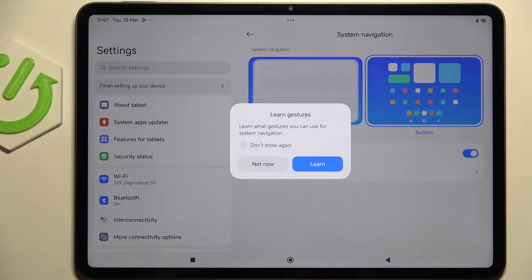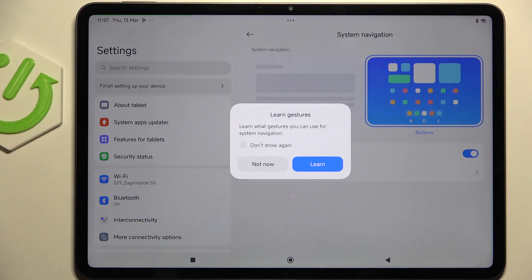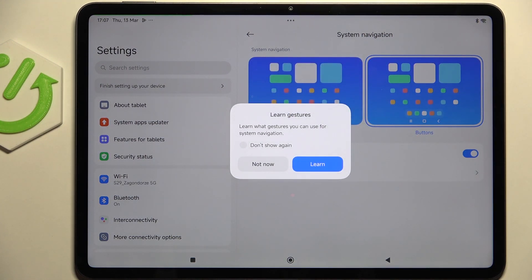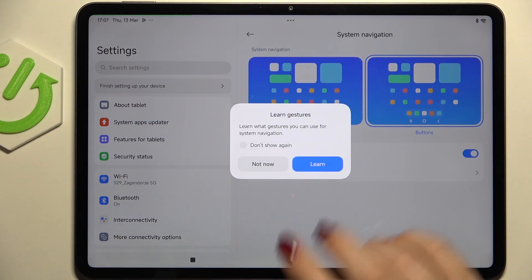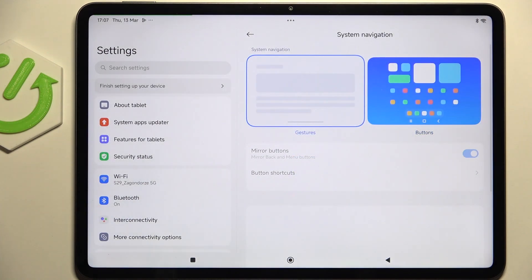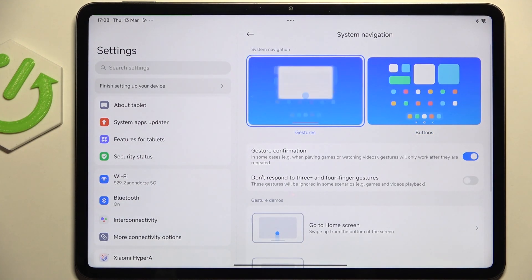To set the gestures simply tap on this animation on the left. If you want you can of course go through the tutorial. I don't want to do it. I will also explain how to use the gestures.